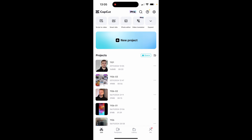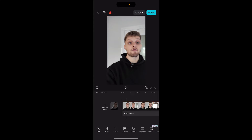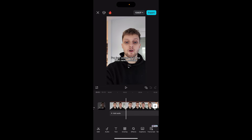Once you're in CapCut you need to either create a new project and create that video or open a recent project and use that one. I'm going to click on this project here and you can see it is a video.